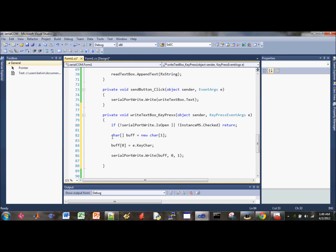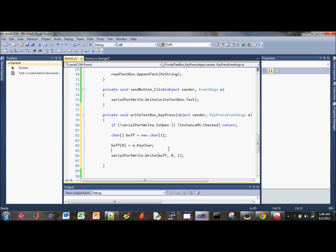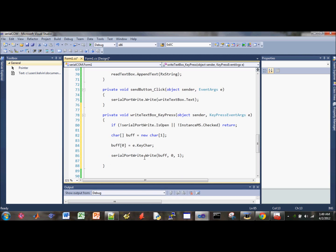And then this part, it just initializes the buffer array, so you can store the character from the key. Whenever someone type on the keyboard, it will store inside this buffer, and we use this buffer as an input to send over the serial line using the serial port write method.